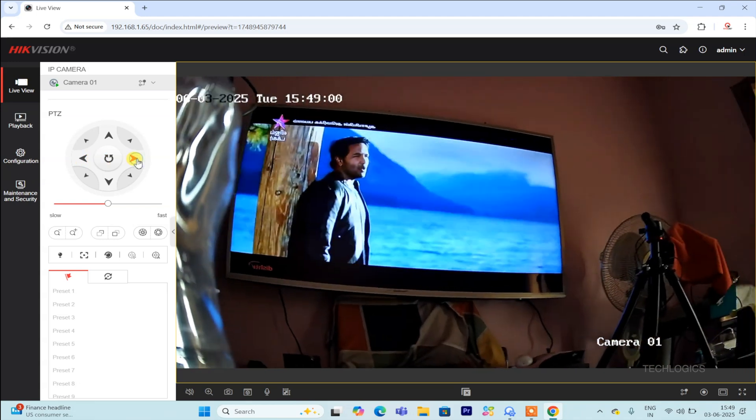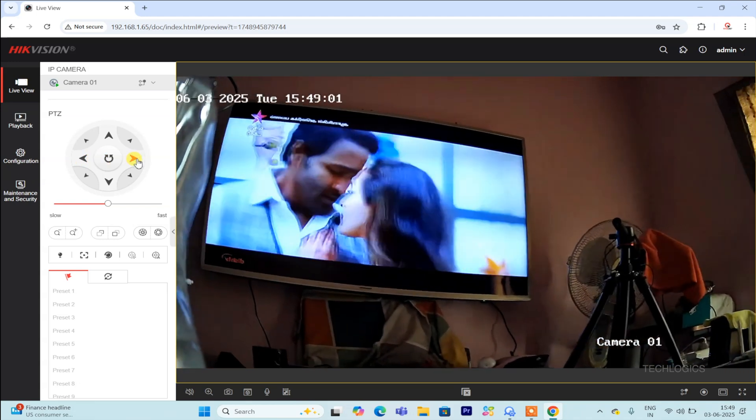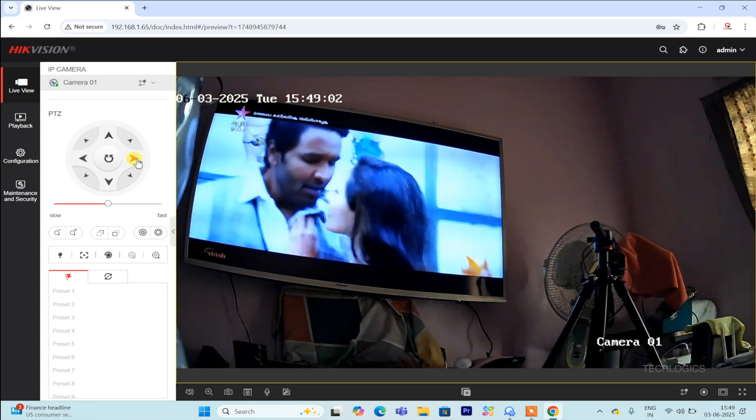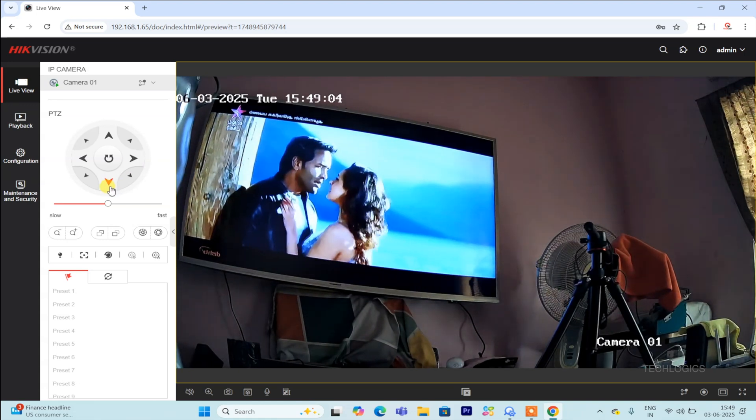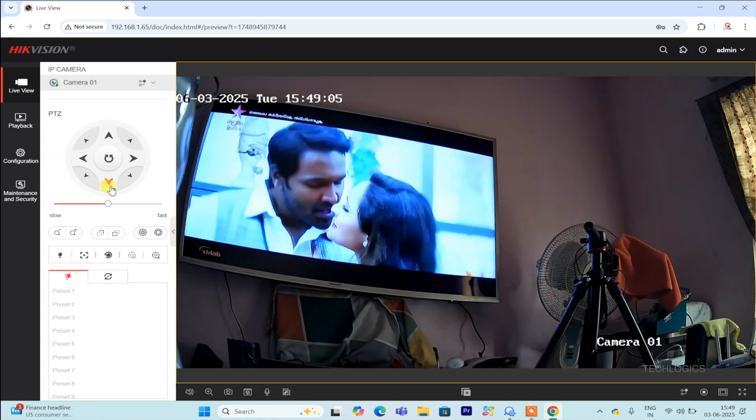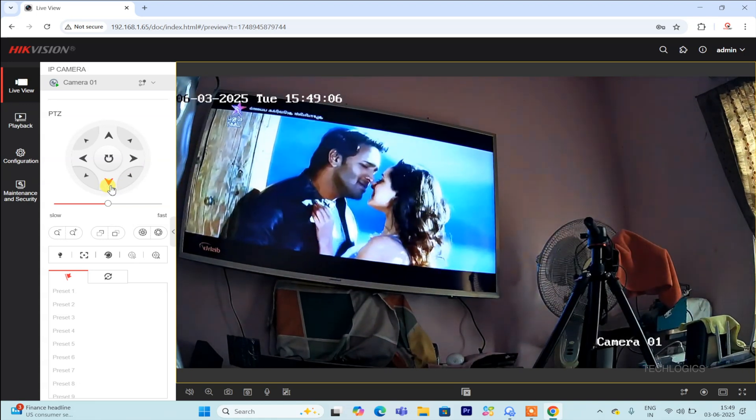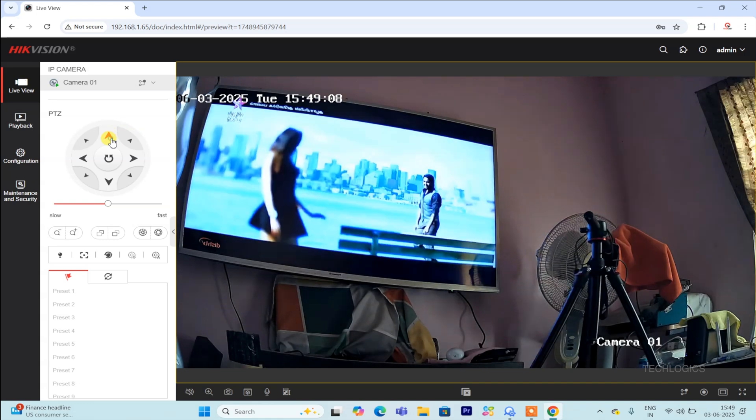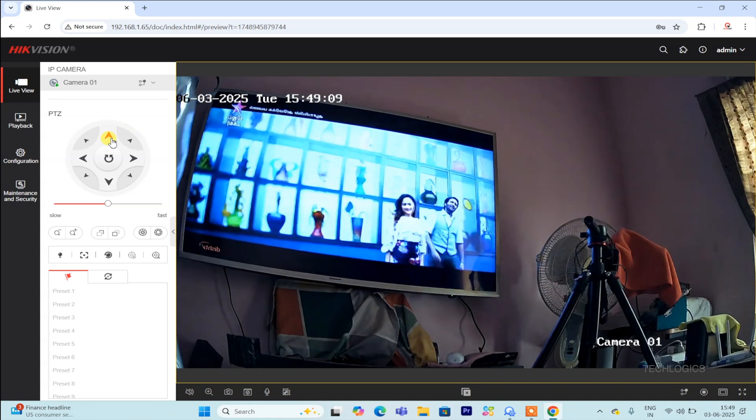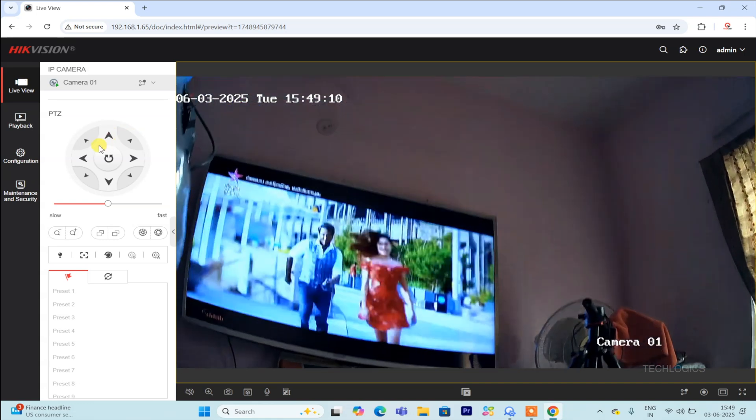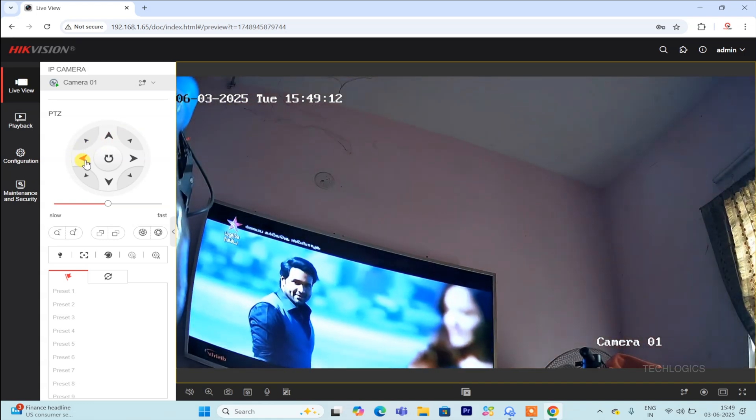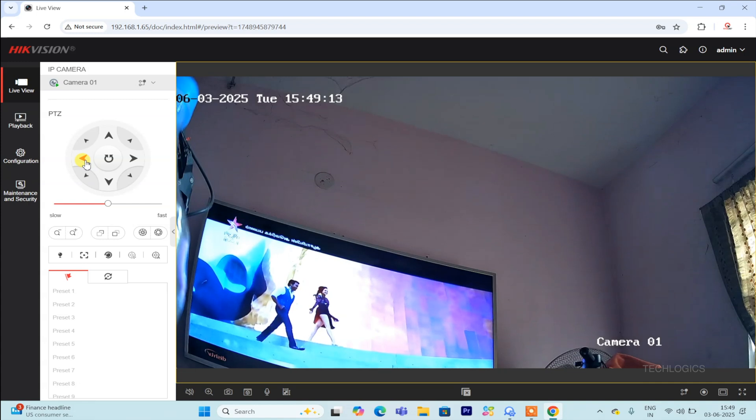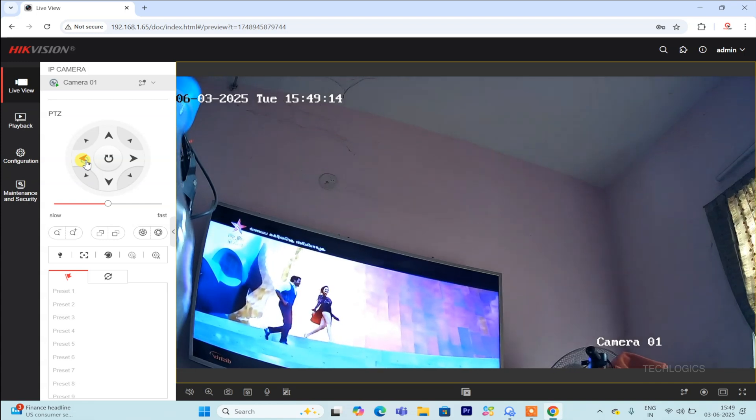During this session, you can take advantage of various additional options to enhance your viewing experience. For instance, if your camera supports pan and tilt functions, you can control these features to adjust the camera's direction for a better view of the area.